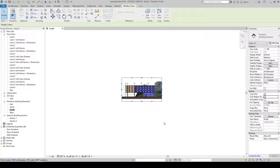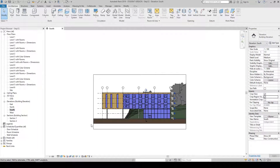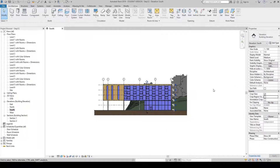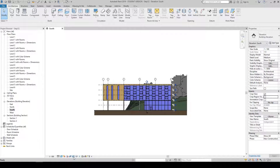To finish the command, press Escape twice. If you want to hide the crop region on your sheets or in your view, go back to your Properties palette and deselect Crop Region Visible, then bring your cursor back into the space and it will hide. Alternatively, you can use the Show Crop Region button in the graphics option bar at the bottom to toggle it on or off.